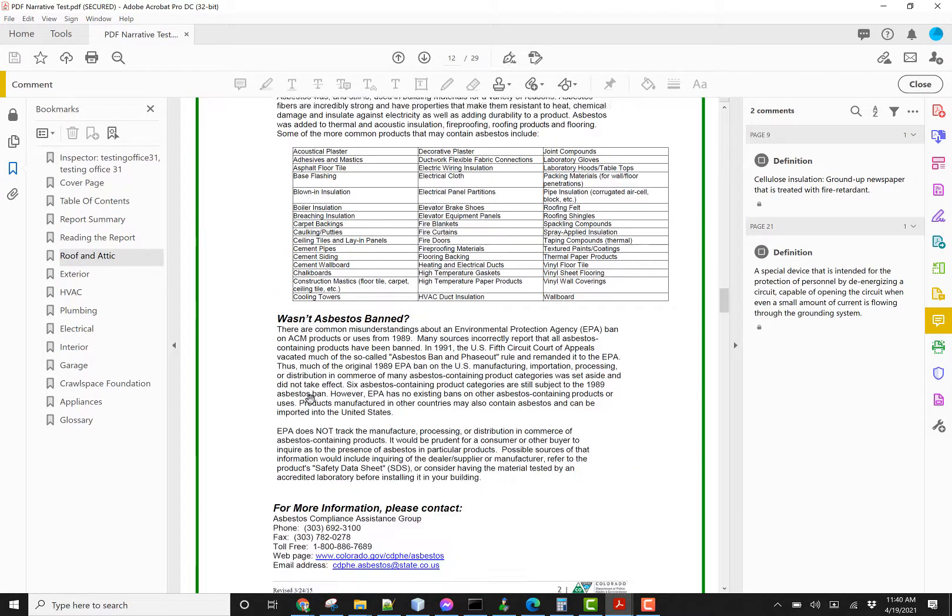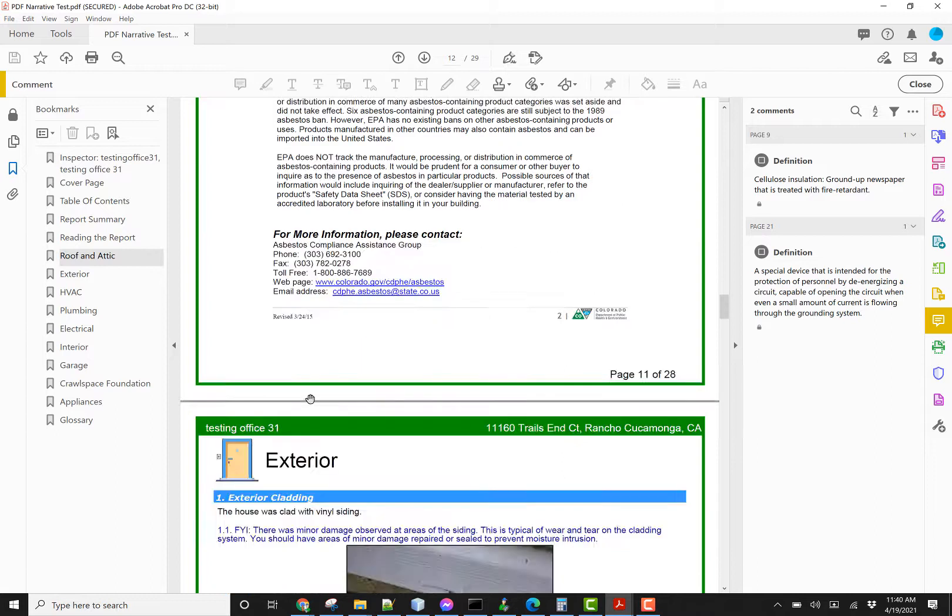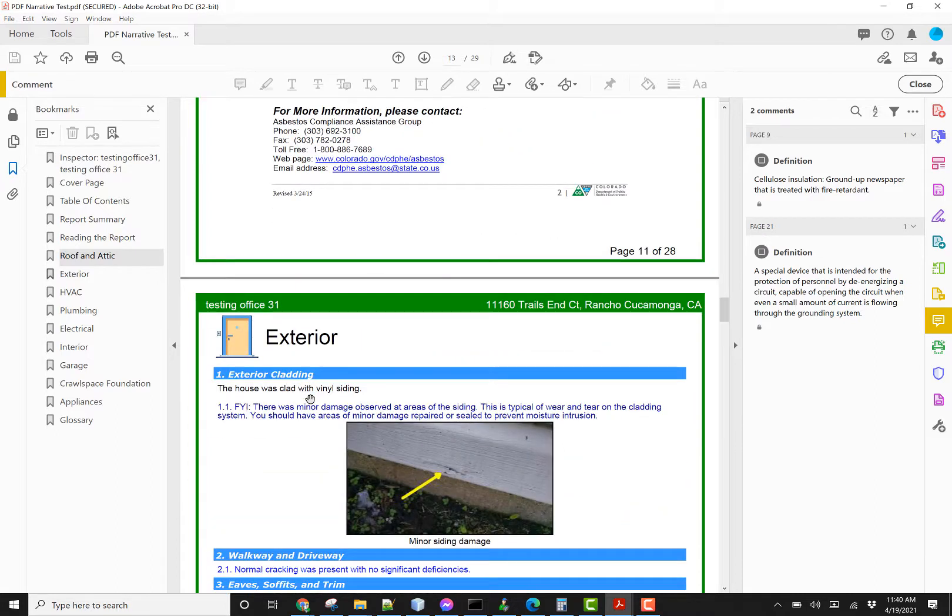Then after that, it's going to jump directly to the exterior like normal. It would work just the same way if you're looking at the web-based report as well.